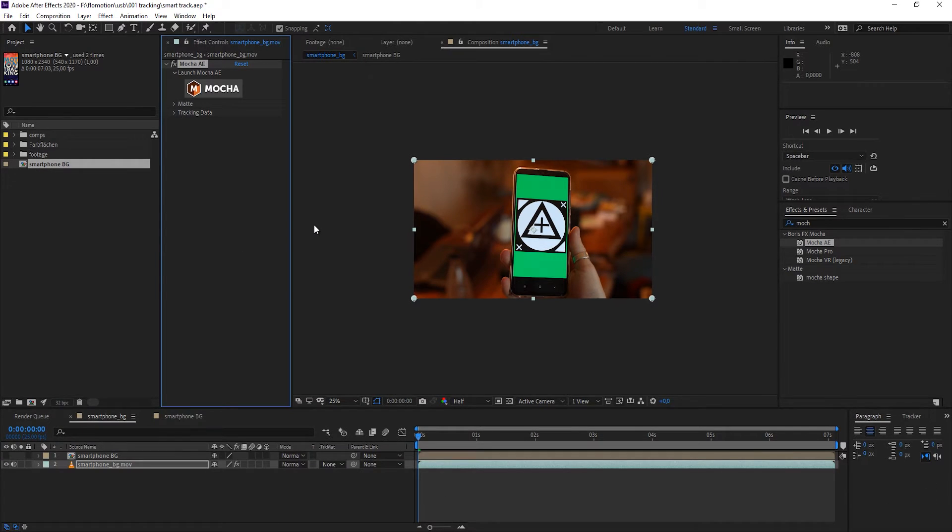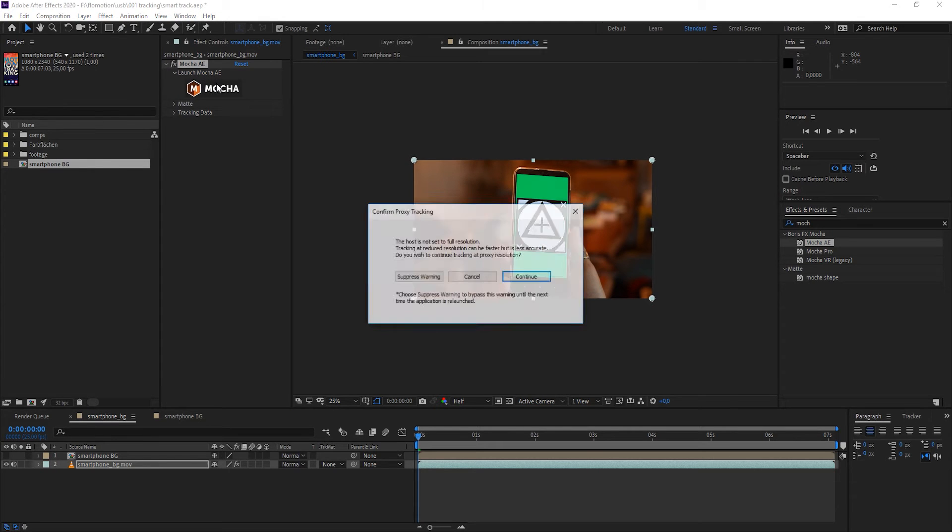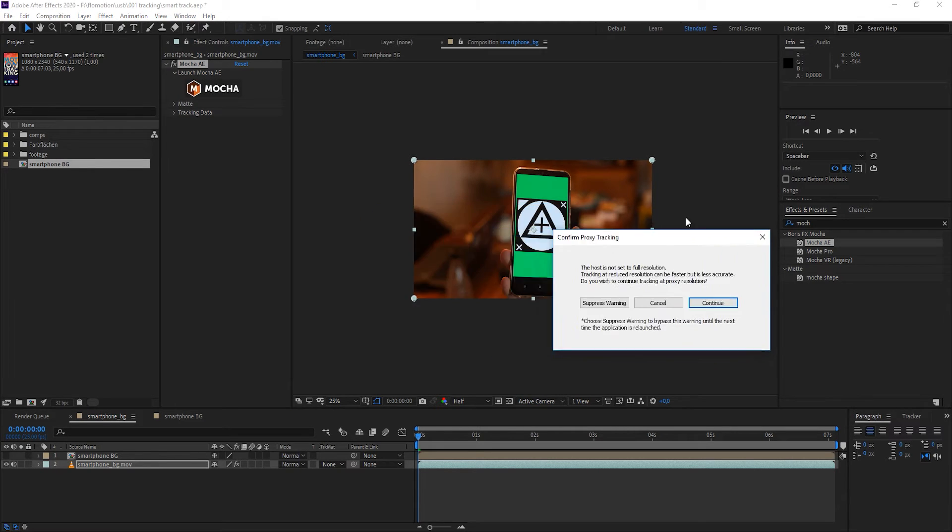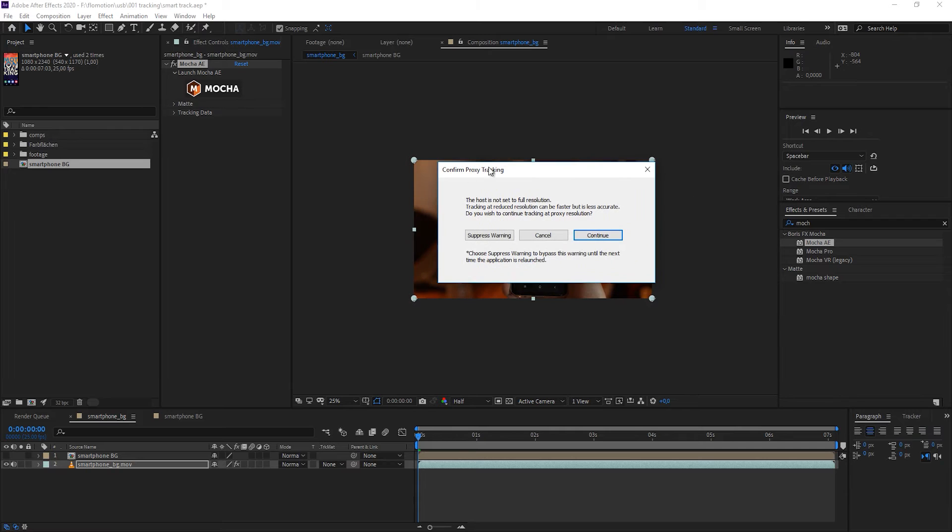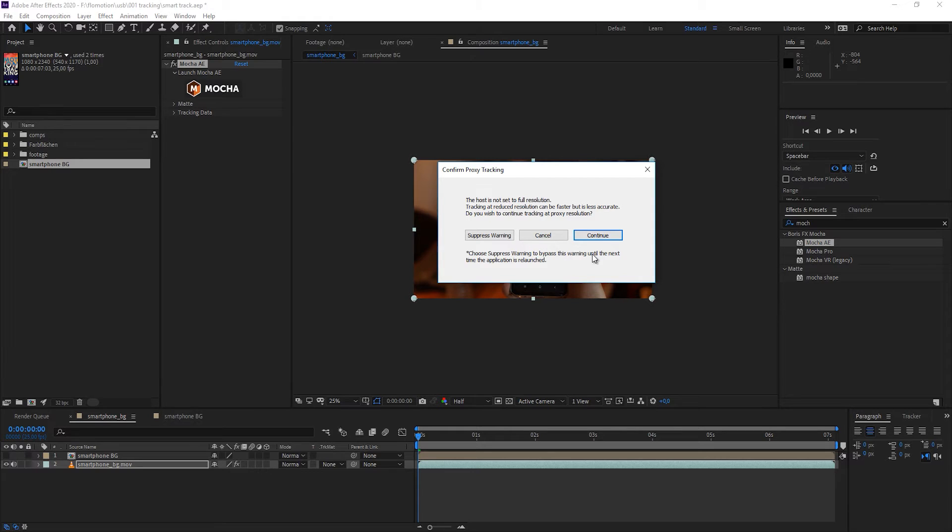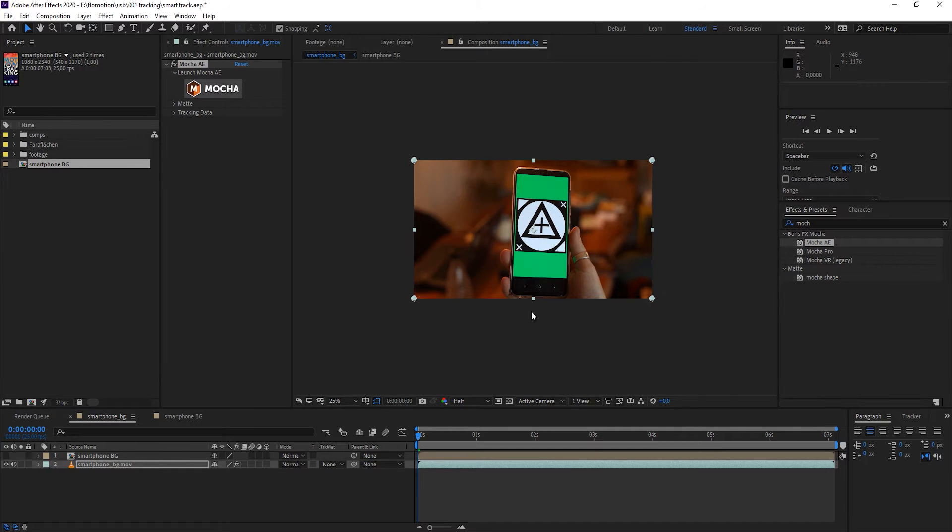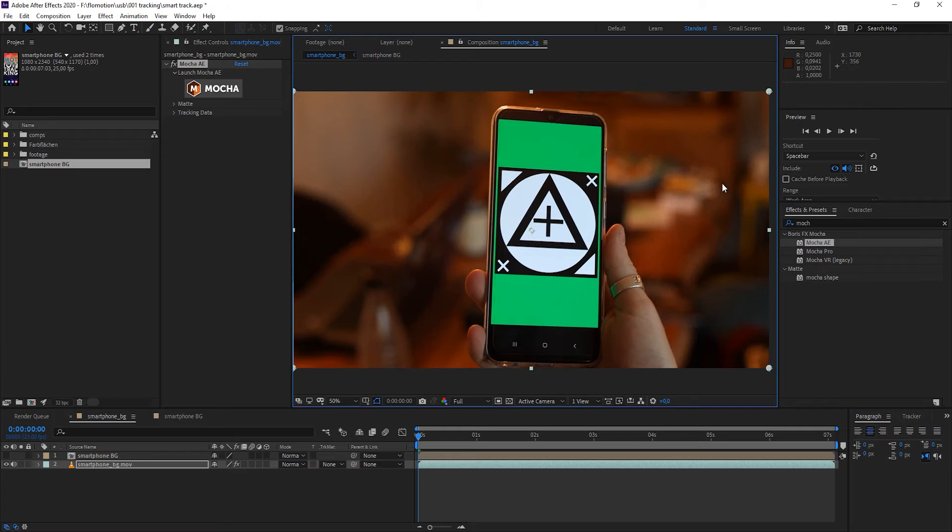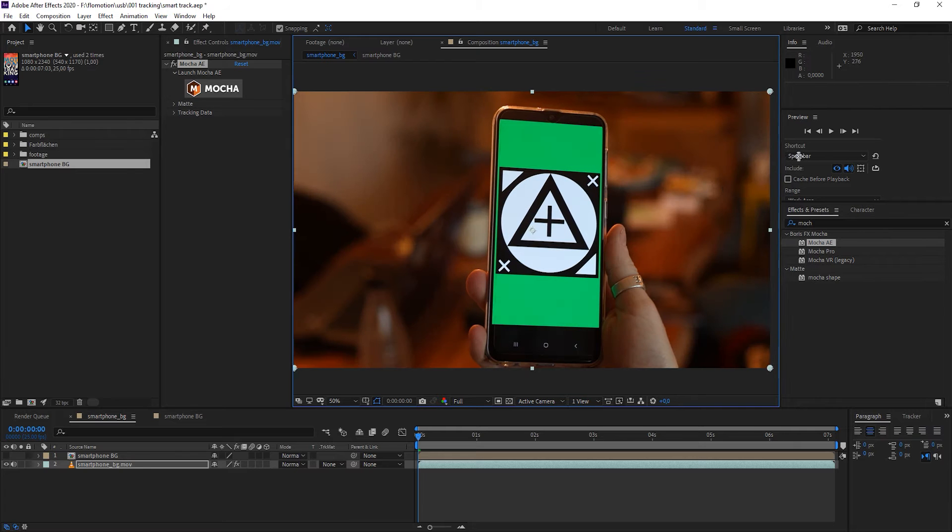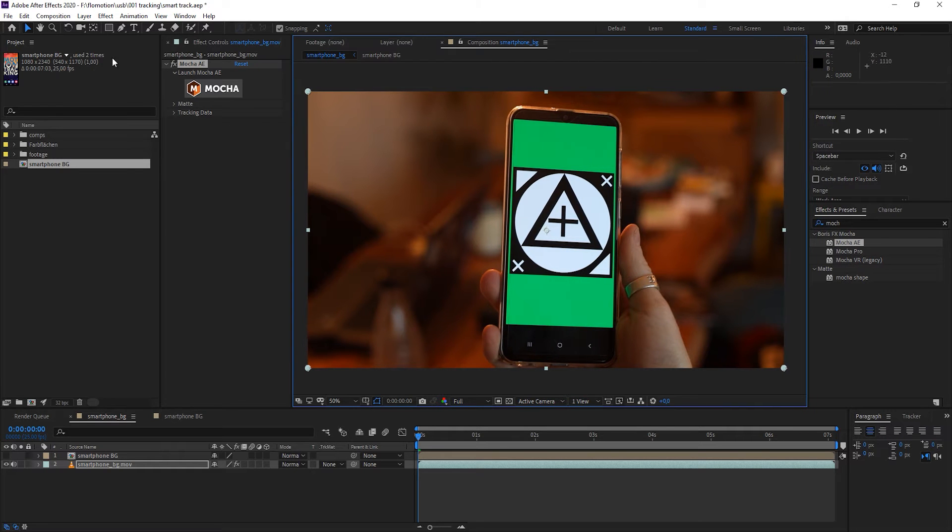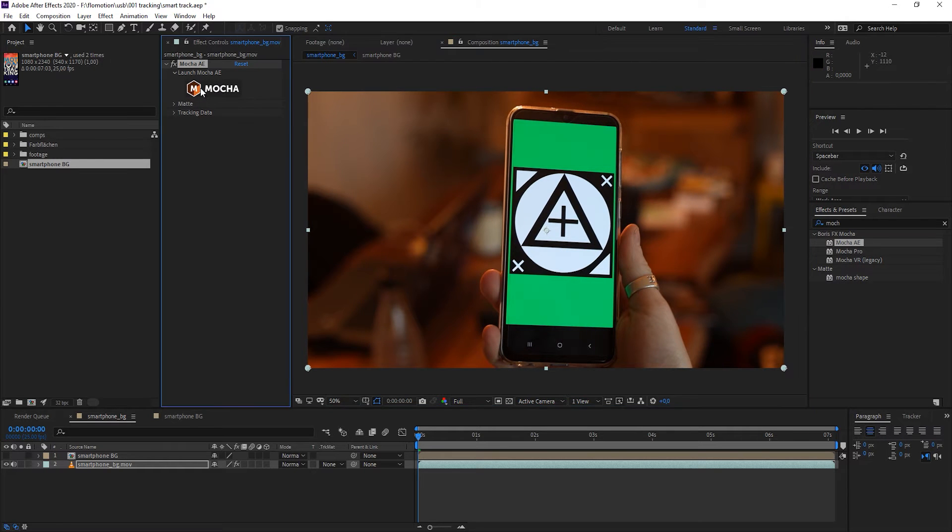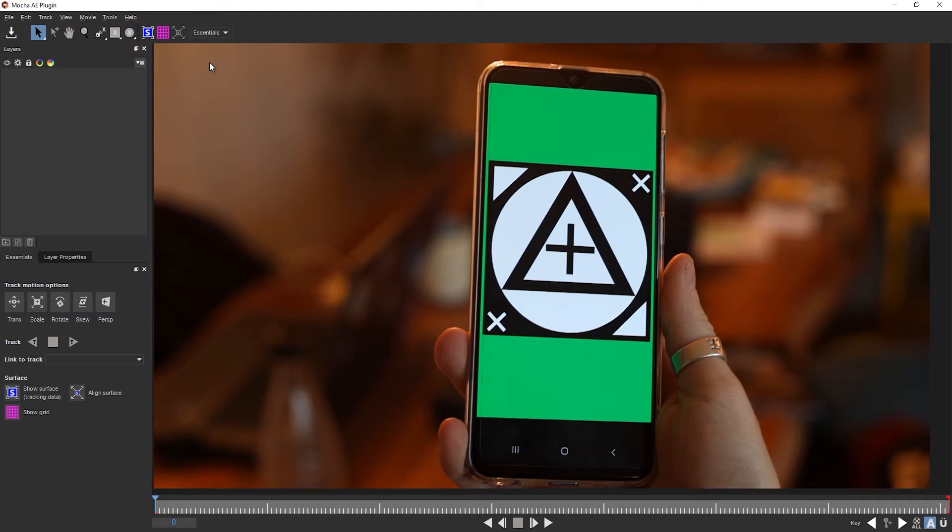Now let's jump into Mocha. We just click the Mocha button and we get a warning that we are set to half resolution only. If I would click on continue then Mocha would just use half the resolution for a faster result. But I want to cancel that and I want to benefit from the full resolution of this clip. So now when I click on Mocha it will directly take me there.